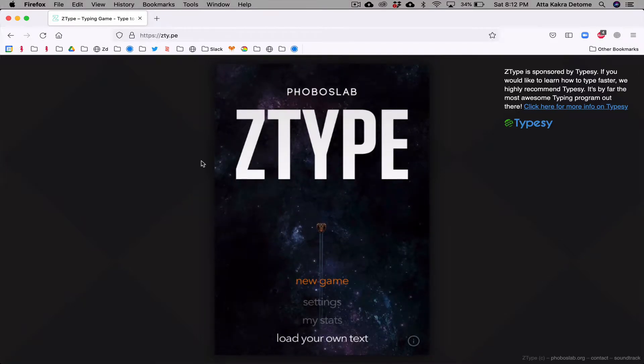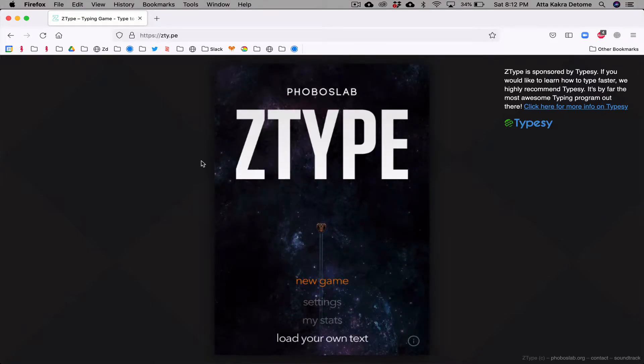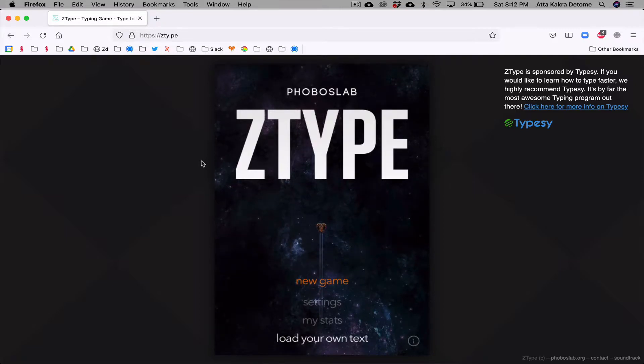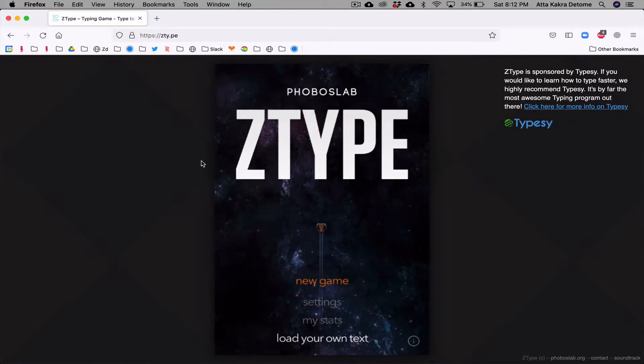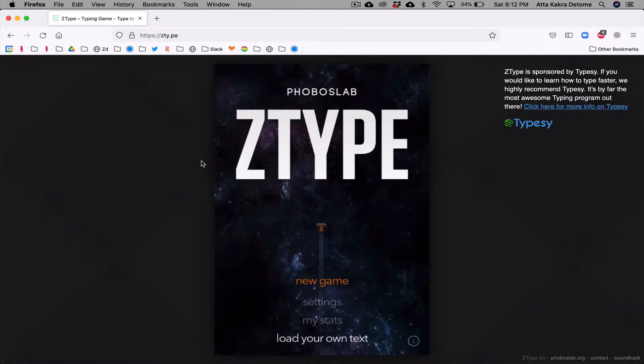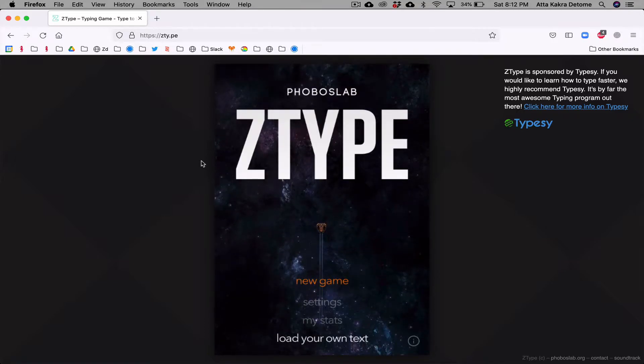Hello everyone. Alright, so the website of the day is Z-Type. Z-Type is a game that helps you learn how to type while also having fun.